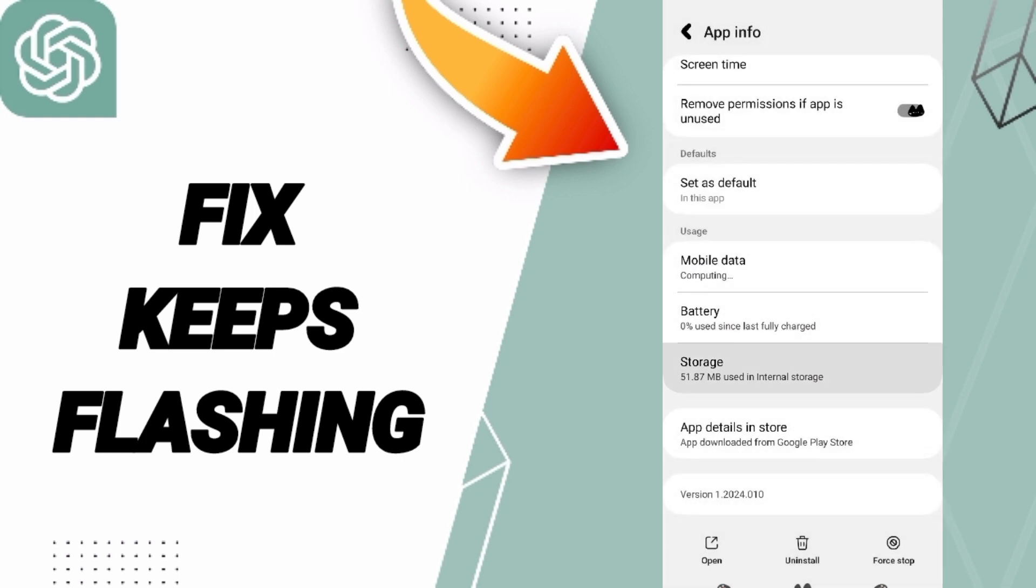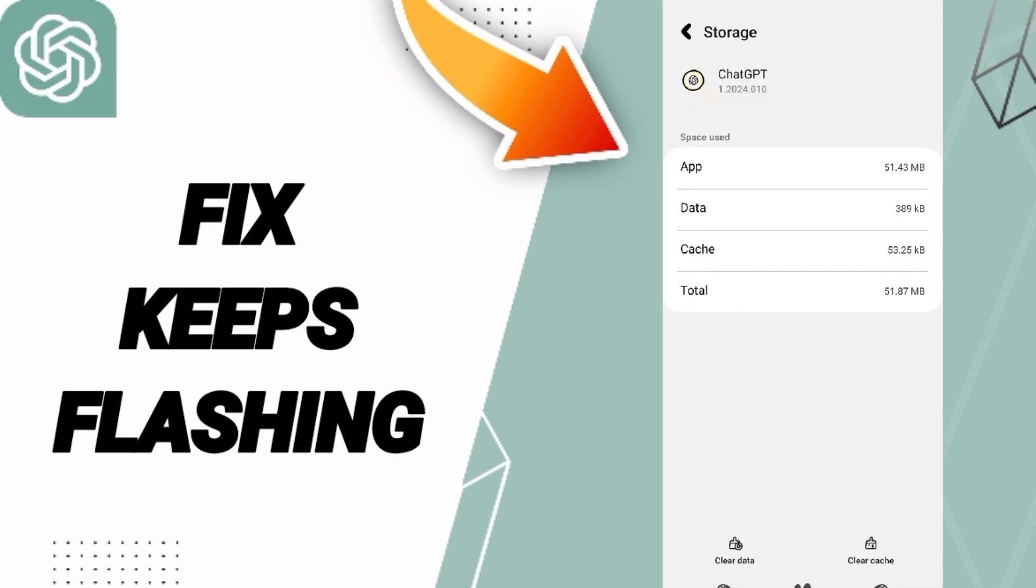Then you will enter to the window of storage. Here you can click clear cache.